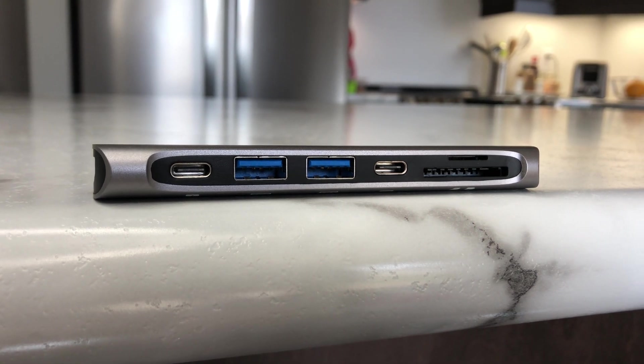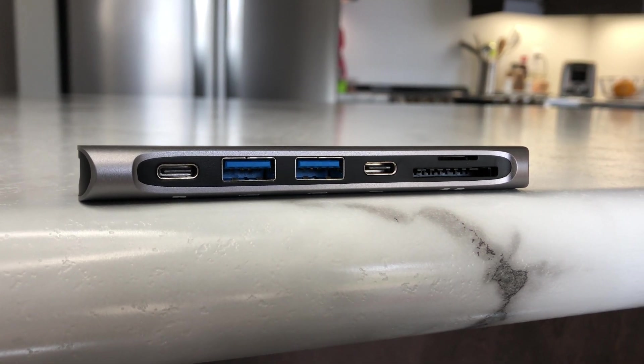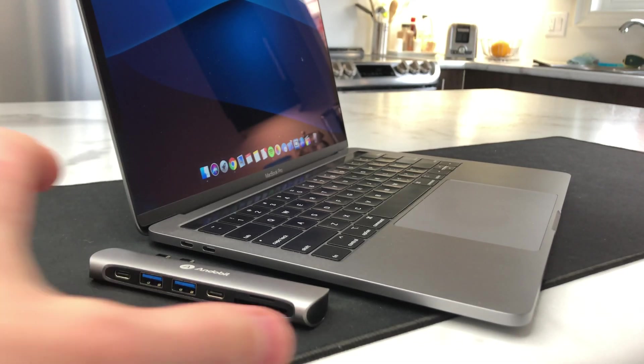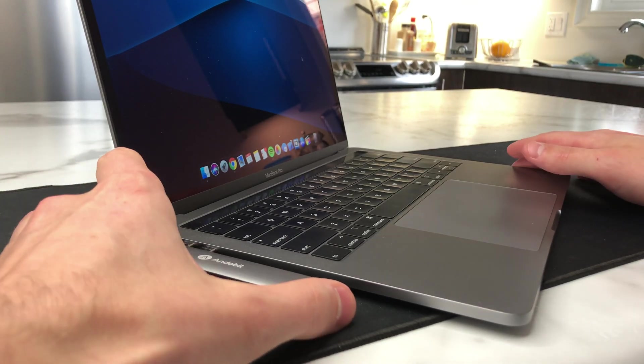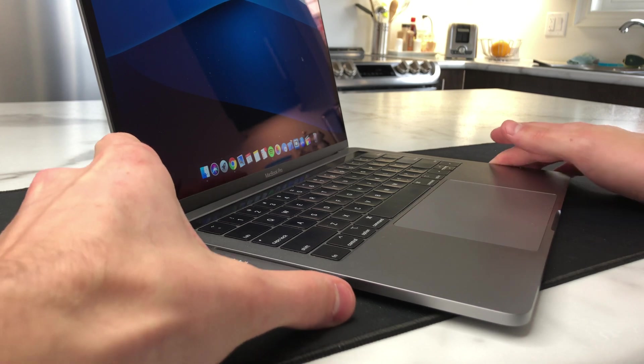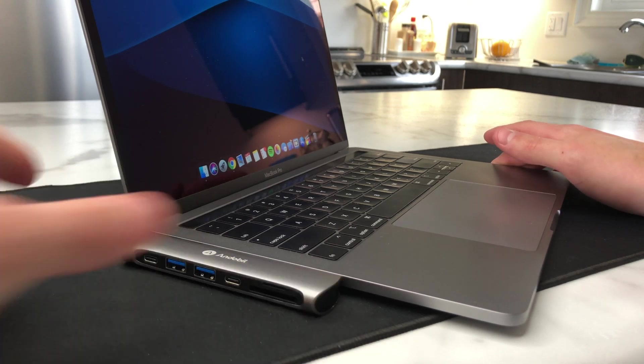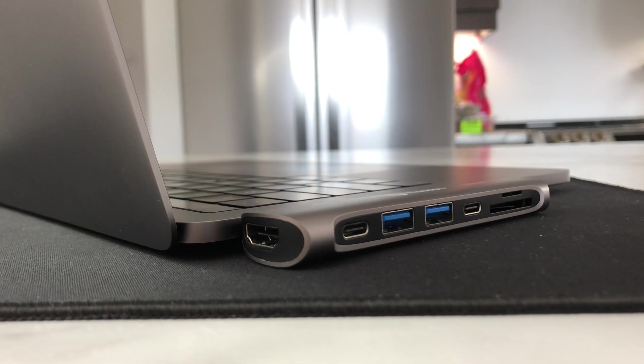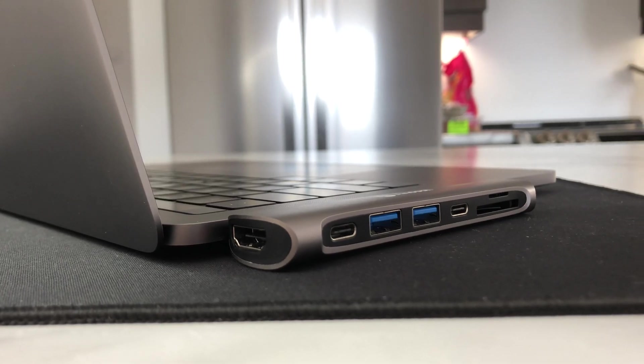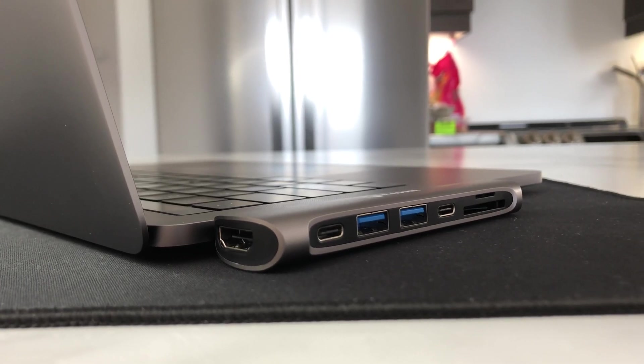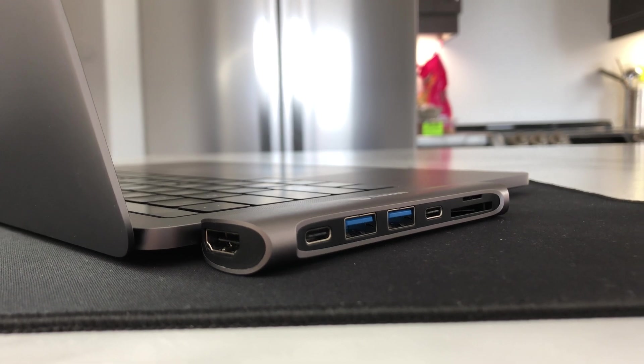And of course, this one doesn't have any cables attached. You just plug the entire thing into the side of your MacBook Pro or Air, and it's ready to go. In the few days that I have been testing it out, it has worked perfectly for me.